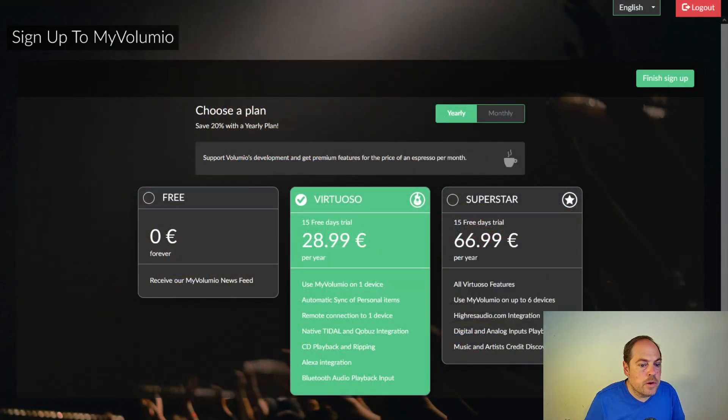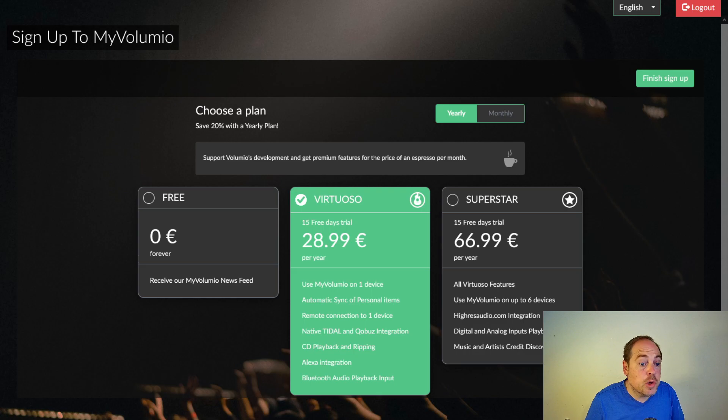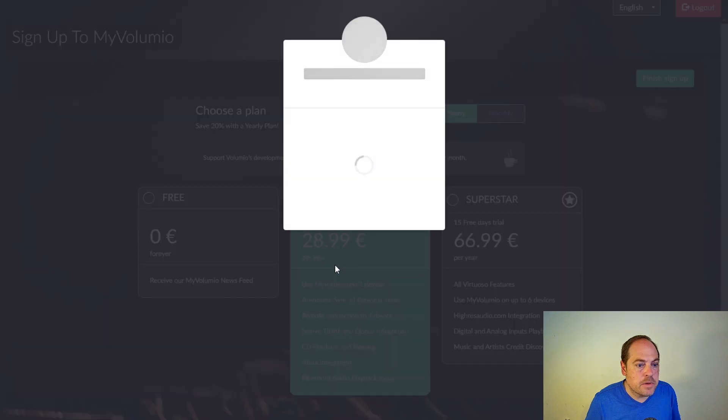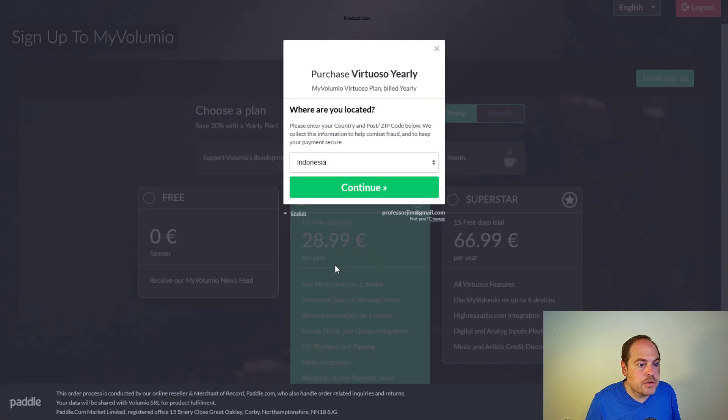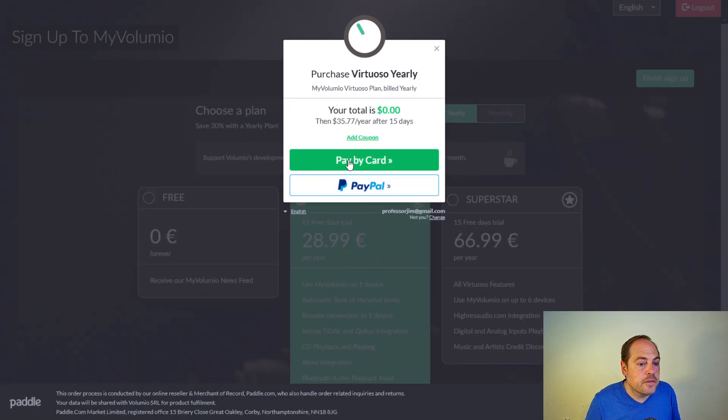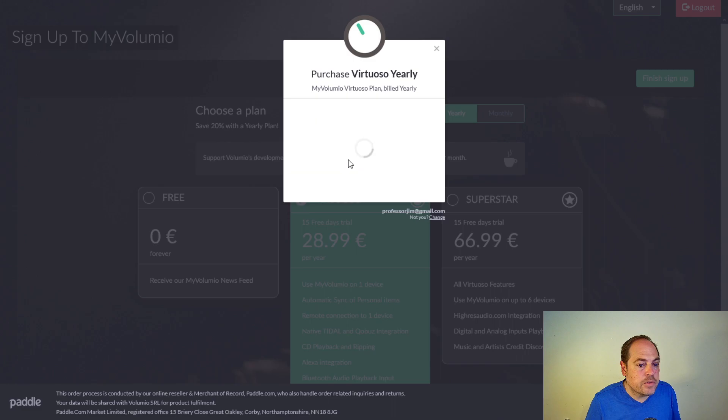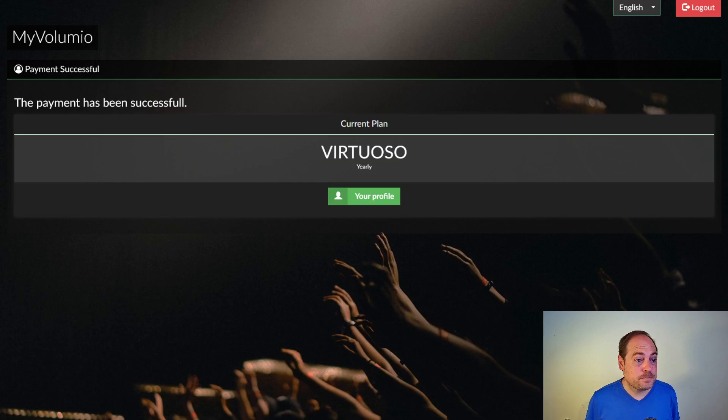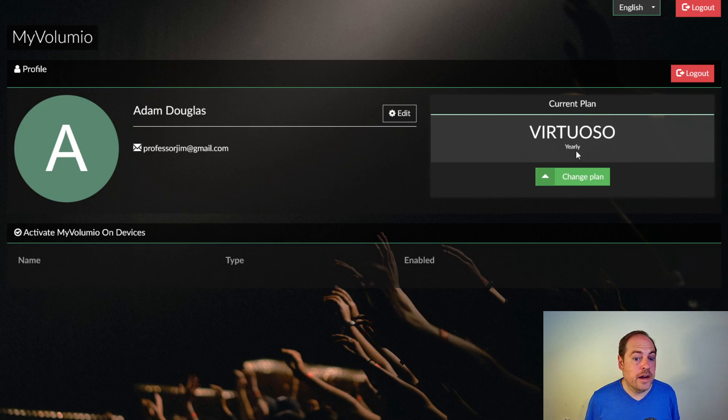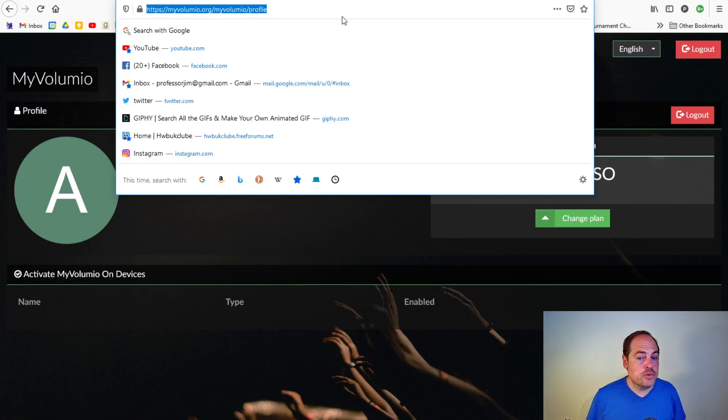So I'm gonna choose a plan. I'm gonna go with the Virtuoso. This is what it asks you right after you sign up for your free trial. Is it gonna require me to put in a credit card or something? Yes, so I'm going to do that.